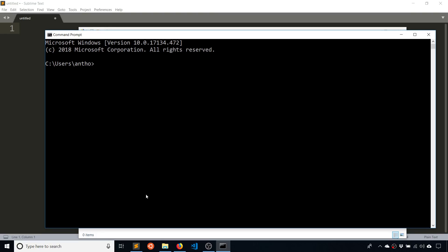I just typed CMD here in the search and I'm going to change directory to my documents. So for me, I'm starting in my user folder. So if I change directory to documents, it takes me there and then CD will take me to my Flask app and this is the directory that I created.